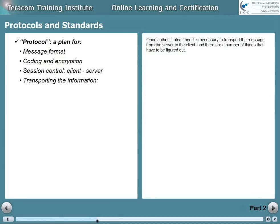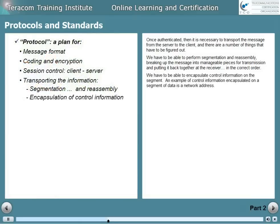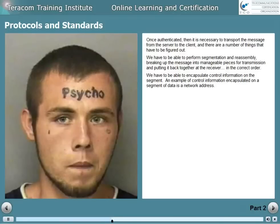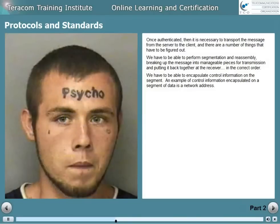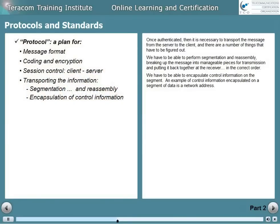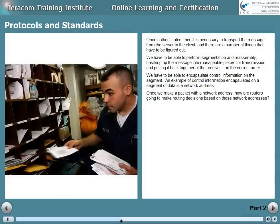Once authenticated, it's necessary to transport the message from the server to the client, and there are quite a number of things that have to be figured out. We have to be able to perform segmentation and reassembly, which means breaking the message up into manageable pieces for transmission and putting it back together at the receiver in the correct order. We have to be able to encapsulate control information on the segment — sometimes on the front and sometimes also on the back, but usually just on the front. An example of control information encapsulated on a segment of data is a network address. Once we make a packet with a network address, how are routers going to make routing decisions based on those network addresses?